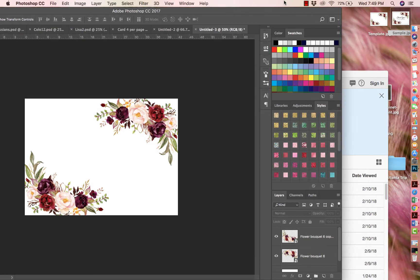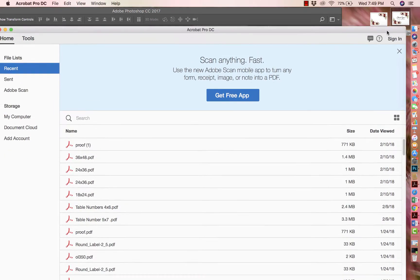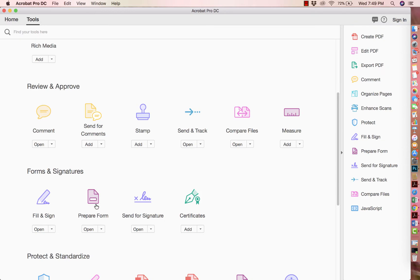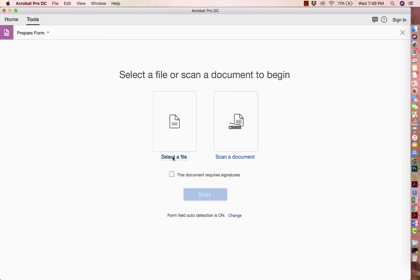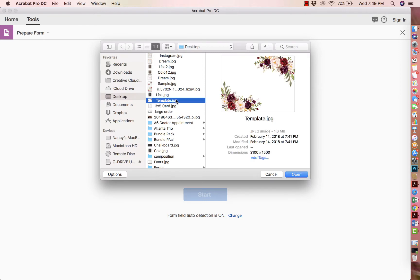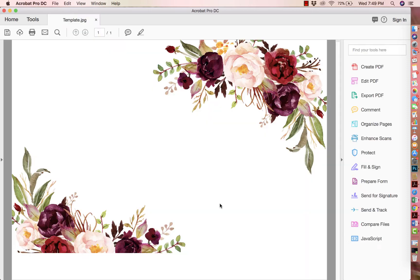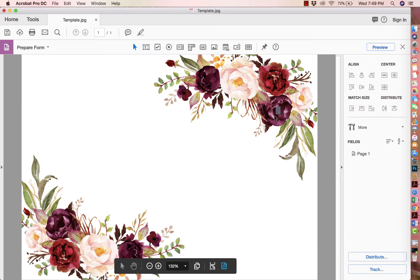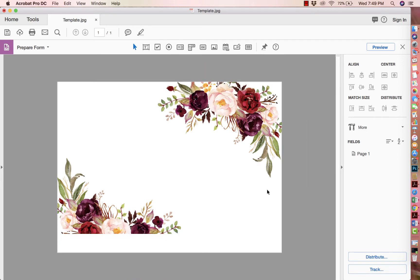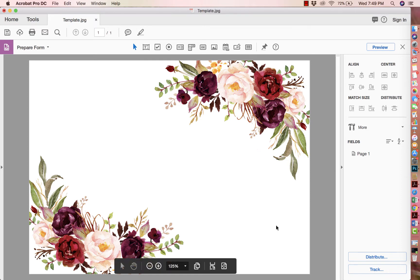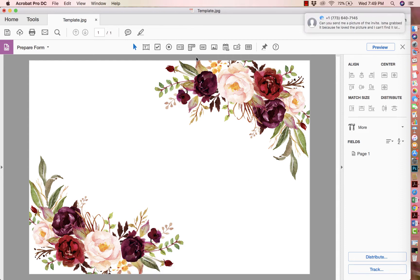This is going to be a very short, quick tutorial. You open Adobe Pro — this is how it looks — and you're going to go to Tools and click on 'Prepare Form.' It's going to ask you to select the file. I named mine 'template,' so I'm going to open it up, click Start, and it's going to show the pre-made design. As you can see, the flowers are now locked — they can't be moved or rearranged.